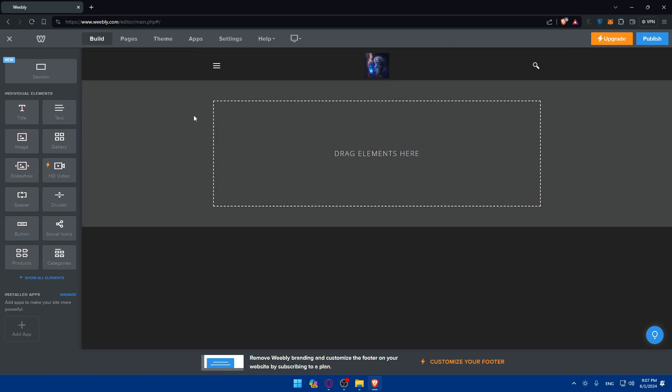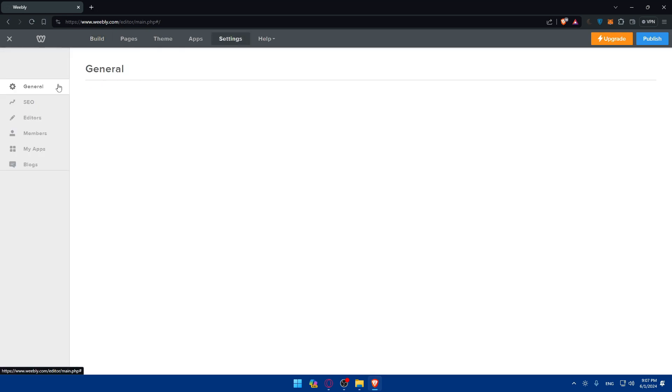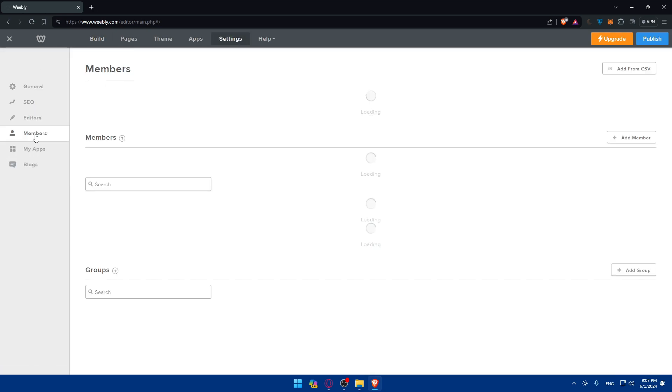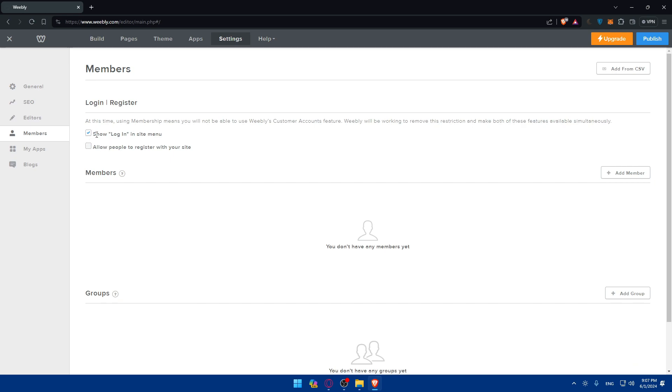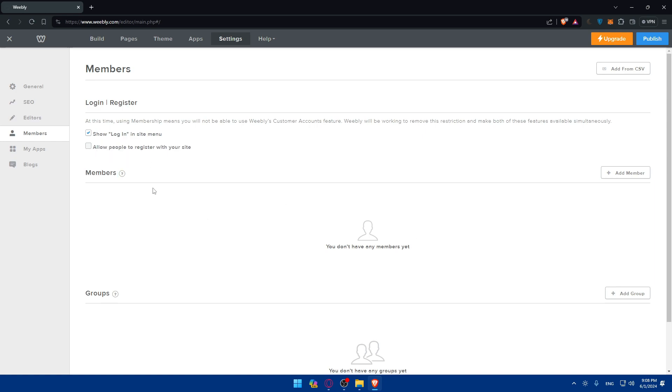So as a summary, how to add a login page: just go to settings, go to this left panel, click on members, make sure to enable both these options especially if you want to allow people to register with your site. You can simply add a login option on the site menu if you already have some members, but you'll not be able to add members if you don't have a plan, and people will not be able to register if you don't have a plan. So make sure to get a plan if you want people to register first of all, then even to log in.